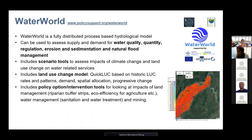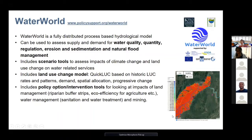This tool also includes other policy options and intervention tools — riparian buffer strips, efficiency, sanitation, water treatment, mining, and population change options. One of the outputs is a map showing how far the downstream influence of a particular wetland goes — it maps how far downstream anything coming out of the wetland would travel, which is quite useful for looking at influence areas.